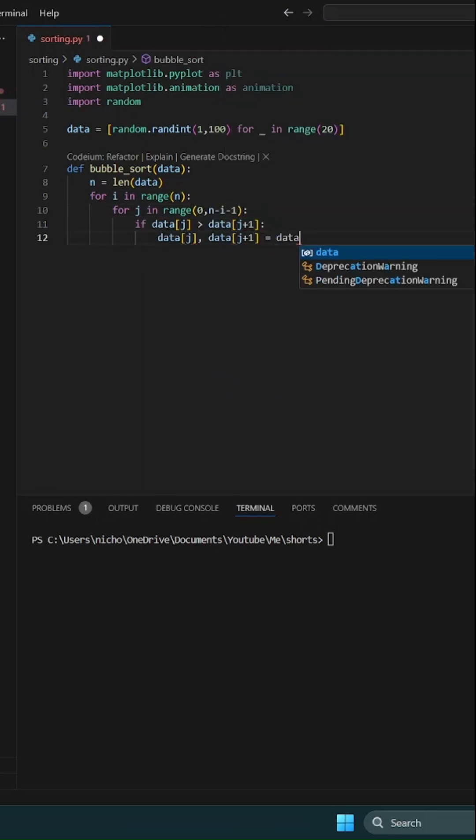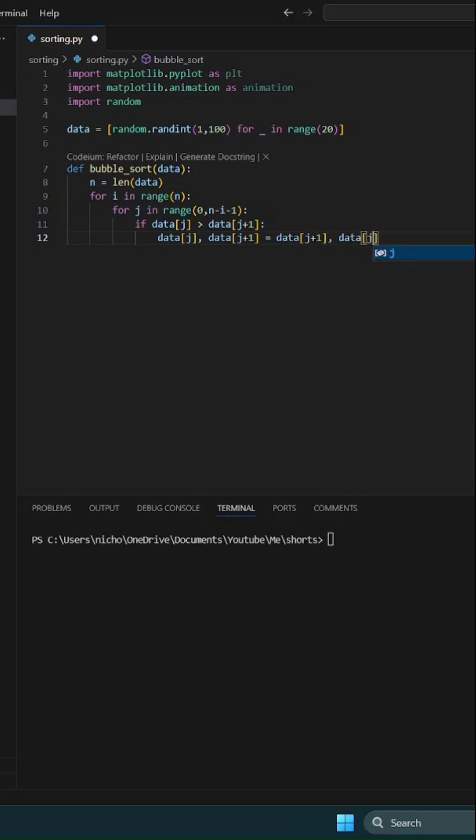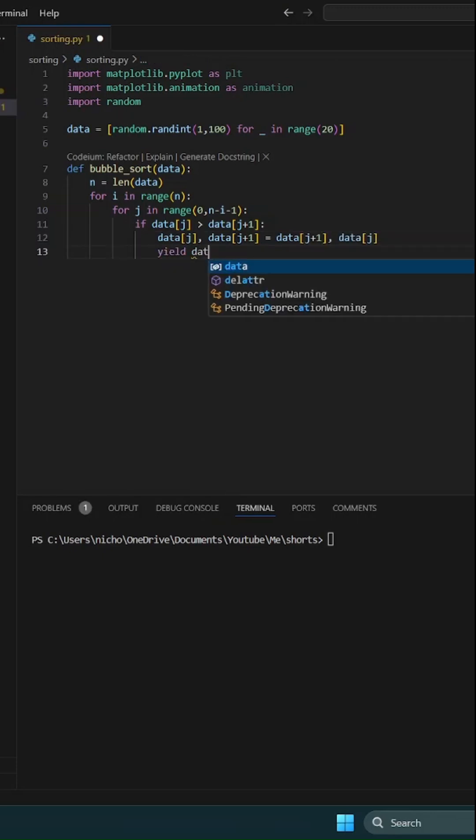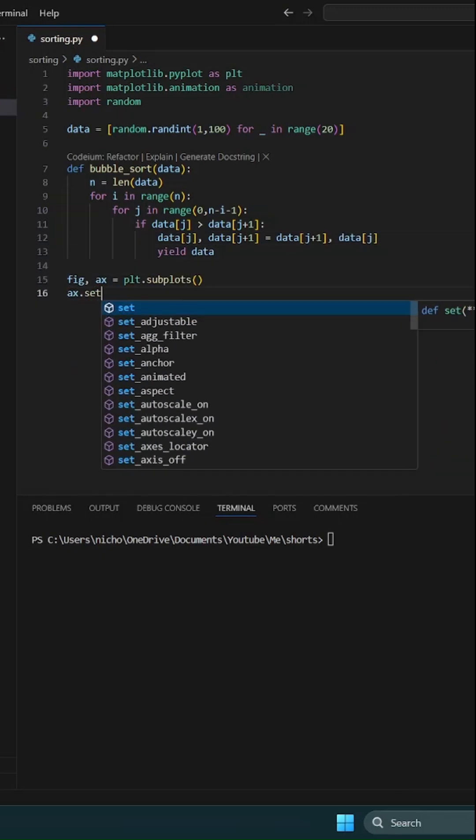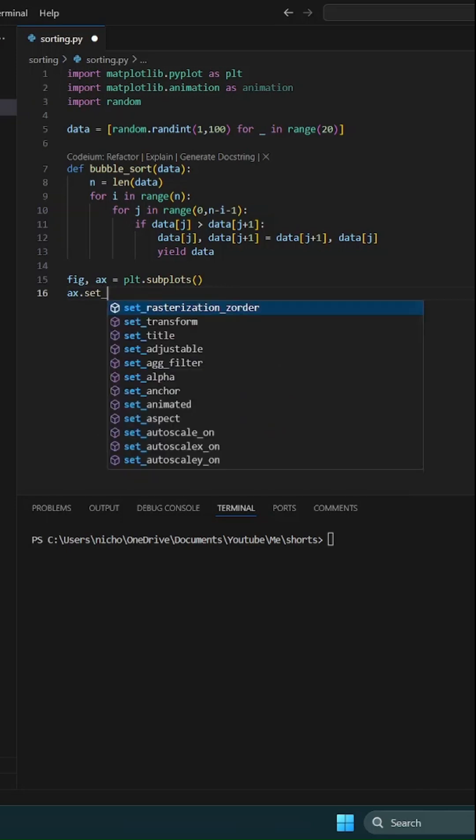Each time it swaps two elements, it yields the current state of the array so we can visualize the process step by step.